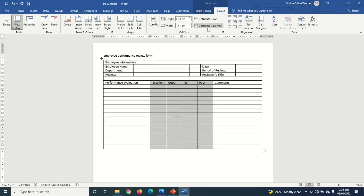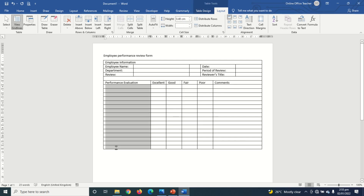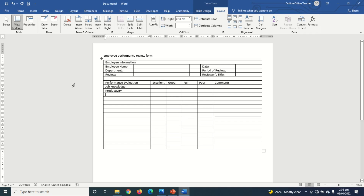Now I go ahead and enter my performance evaluation parameters. The first one is 'Job Knowledge,' then 'Productivity.' I go ahead and enter the rest of the parameters quickly and come back once they are all entered.